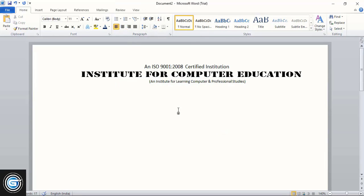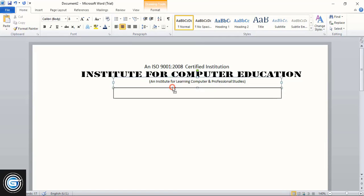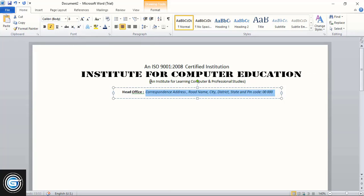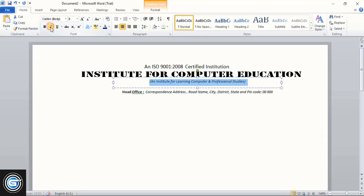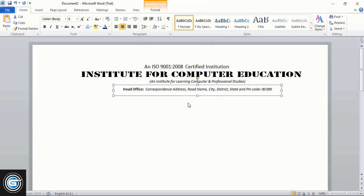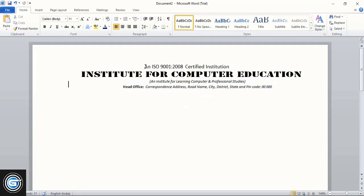Now drag it down using the Ctrl key to make a duplicate and write more information about your institute. Select the text and decrease the font size, then align it to center. Drag again using Ctrl key to make another duplicate and write more information. Select it and make it a little bold, and make the other parts italic. Change the color of this one.